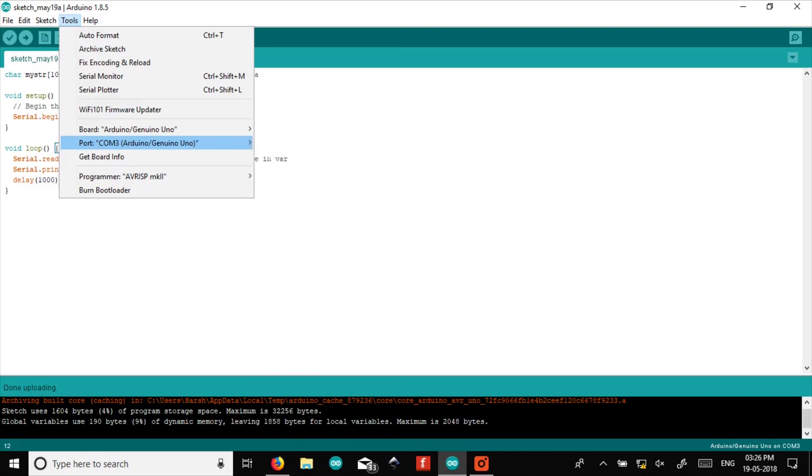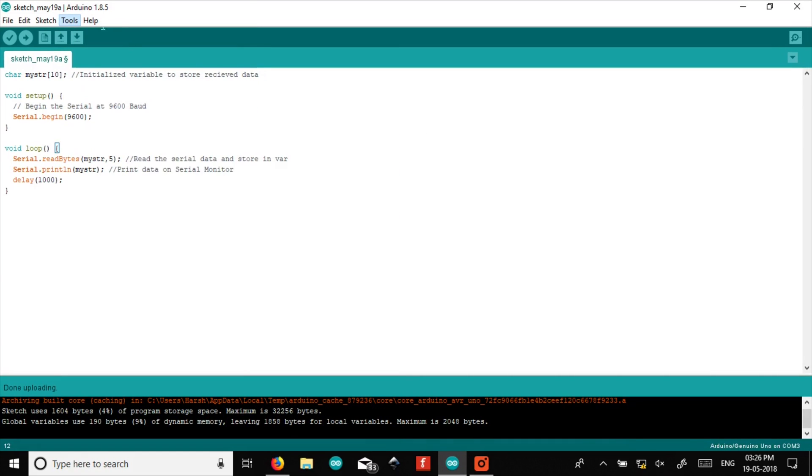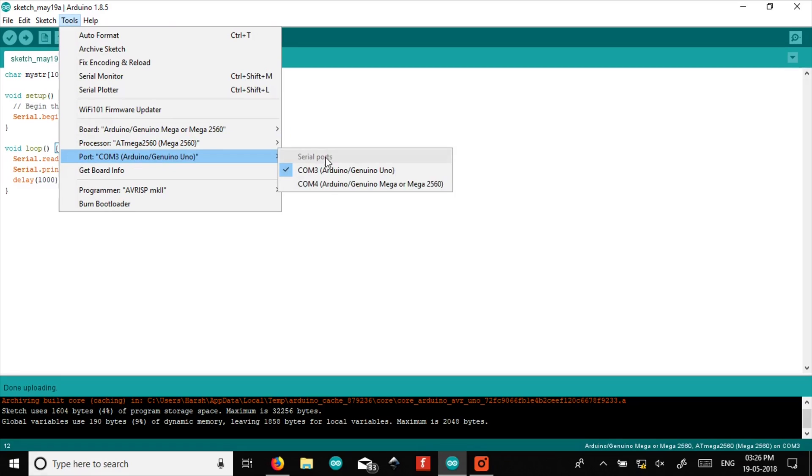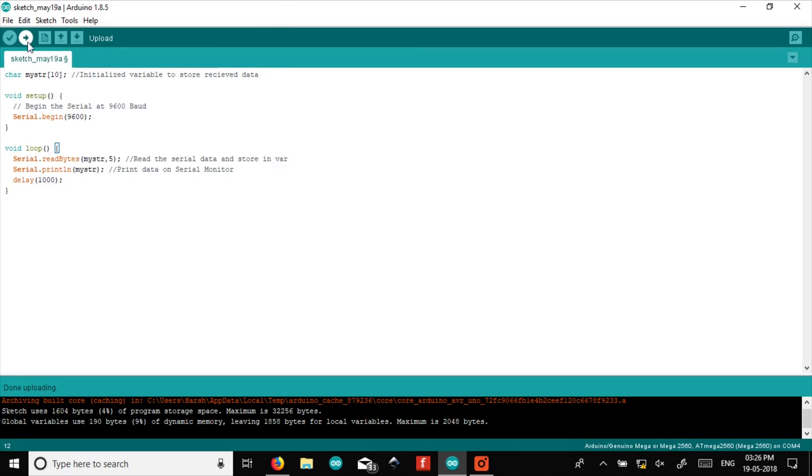Make sure you select your receiver Arduino board correctly or you will upload the same code to your sender Arduino.